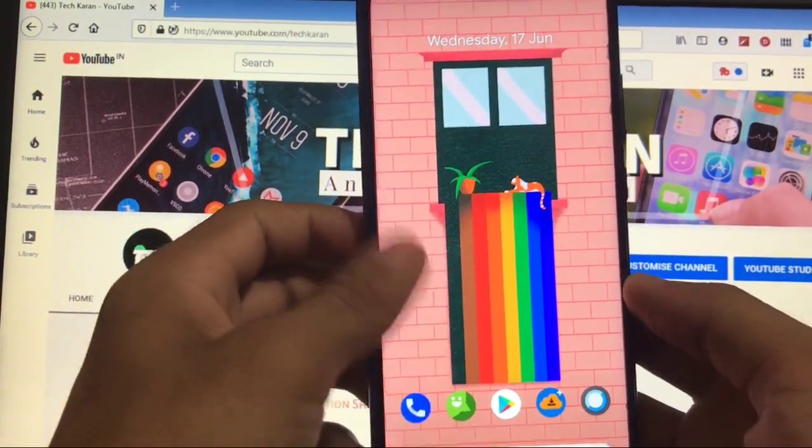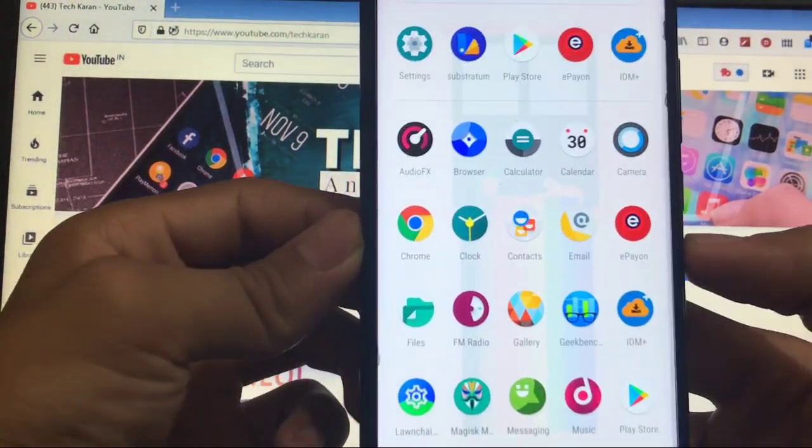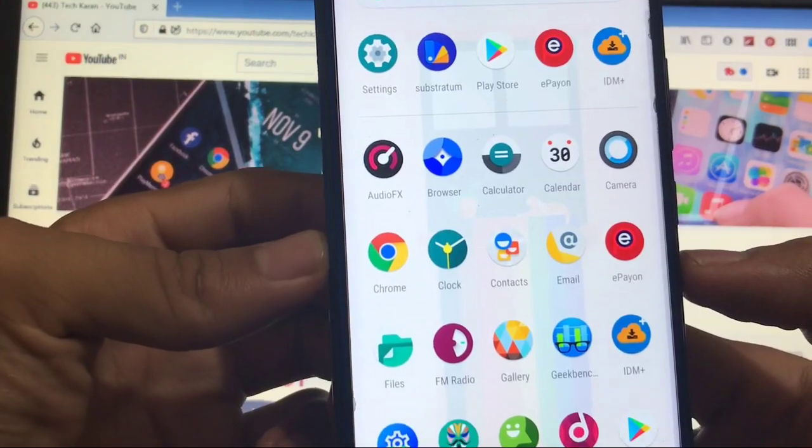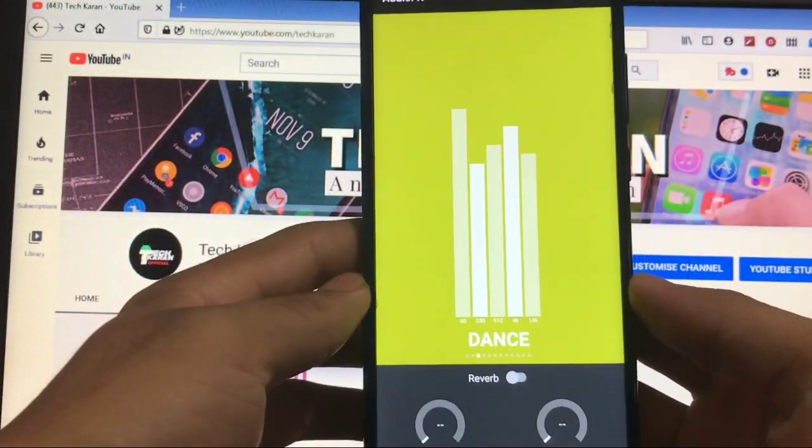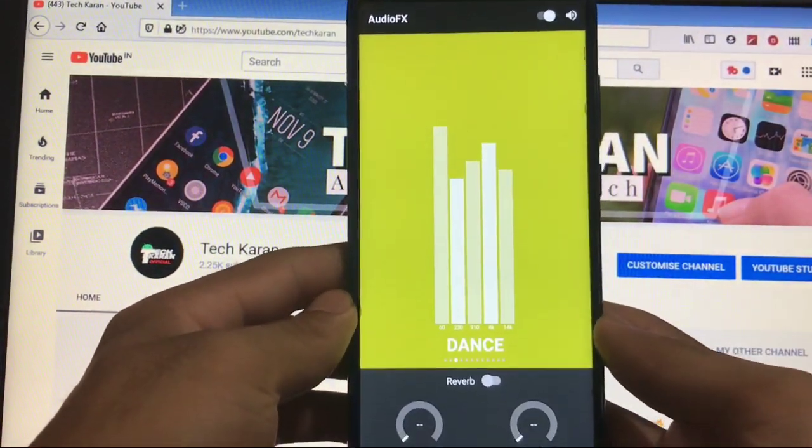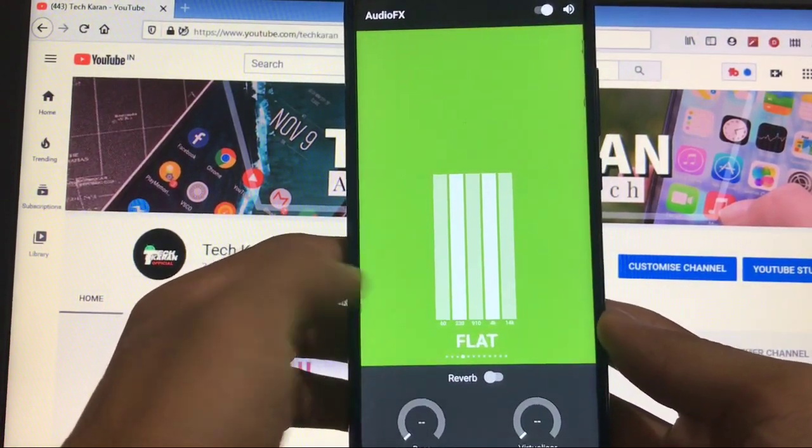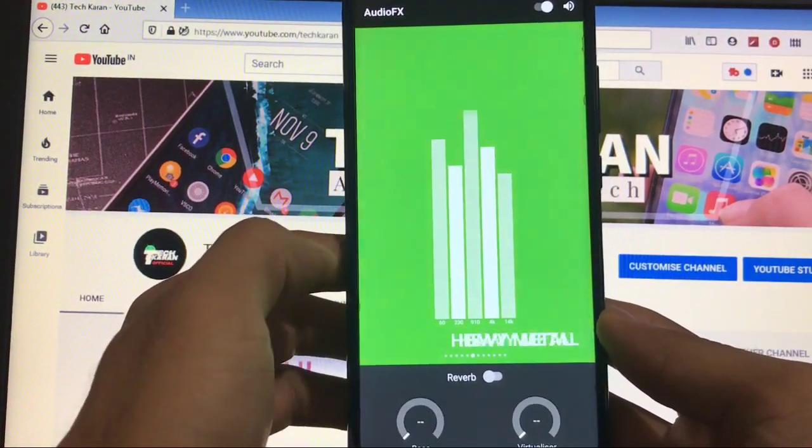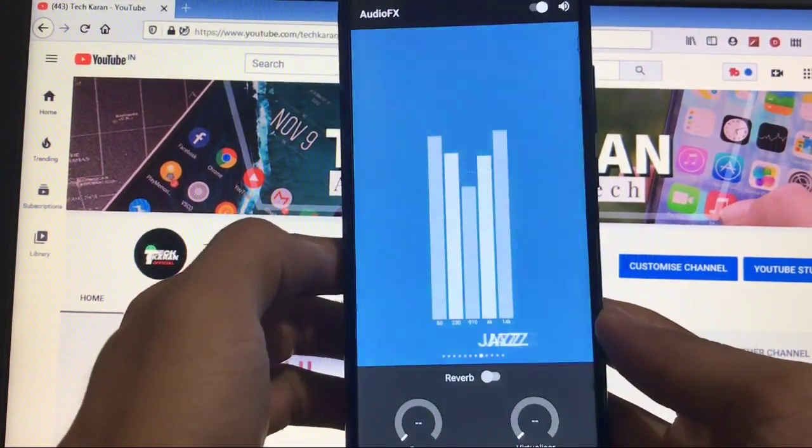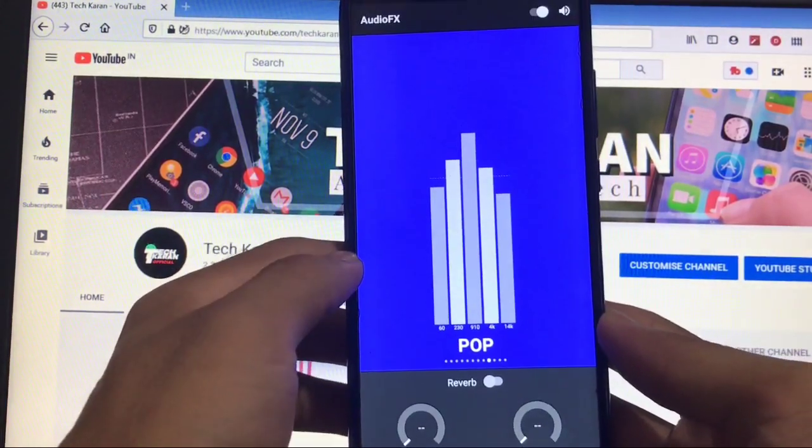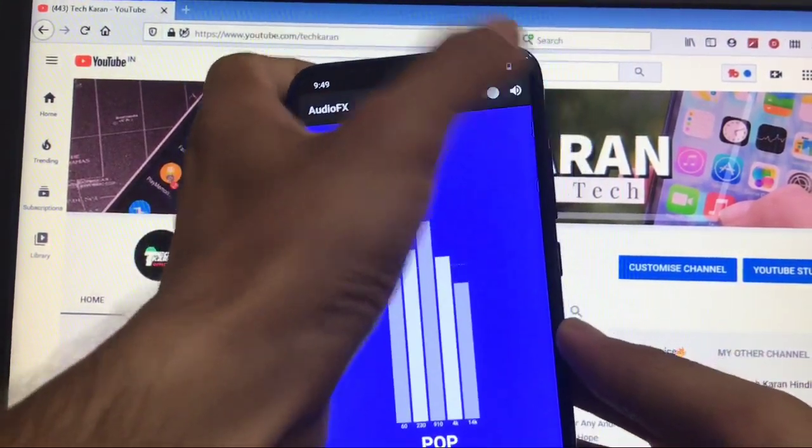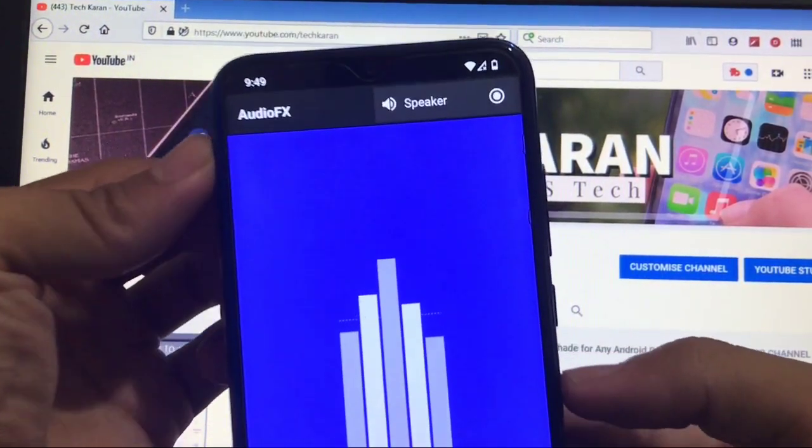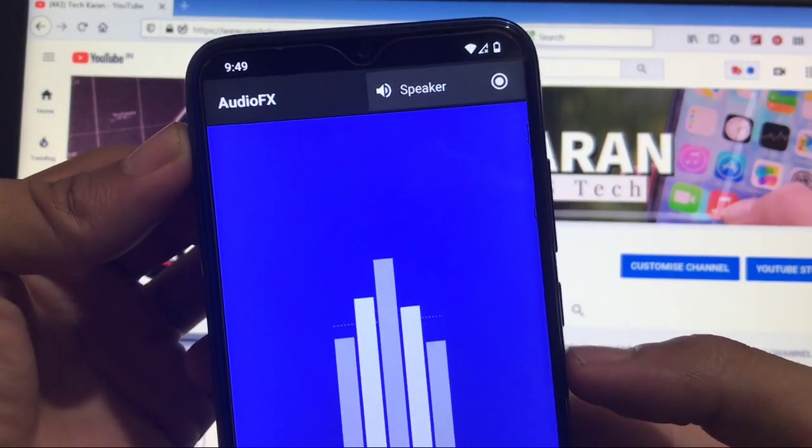Moving on to some other things, one of the best things which I personally like about LineageOS is this AudioFX. You get AudioFX pre-installed. We've got a lot of effects - dance, flat, folk, heavy metal, hip hop, jazz and a lot more.